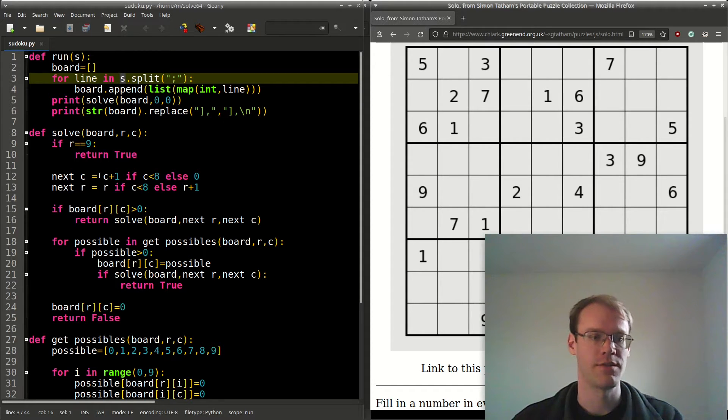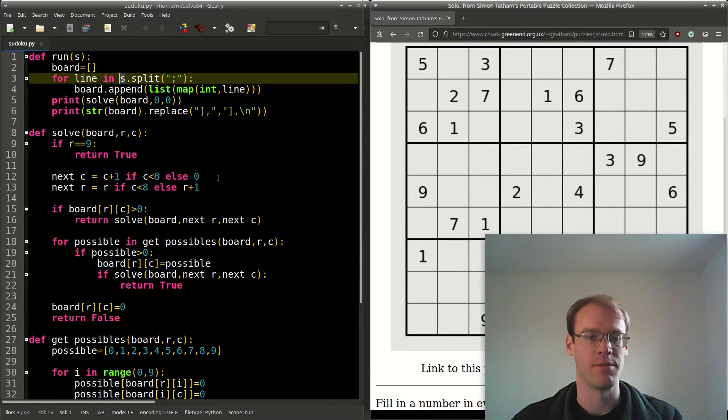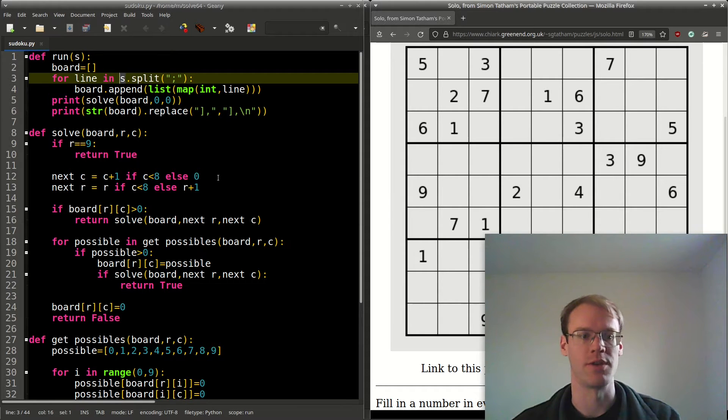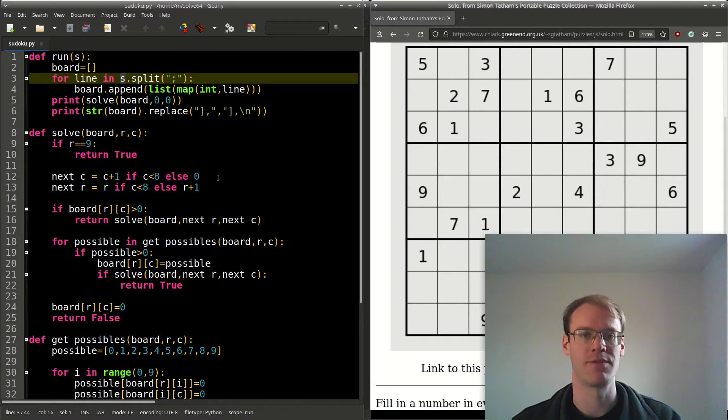Otherwise, we'll have next column equals c plus 1 if the column is less than 8. If it's equal to 8, that means we're done with the row, so we'll increment to the next row and reset the column to 0.